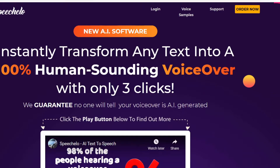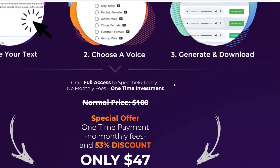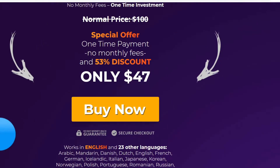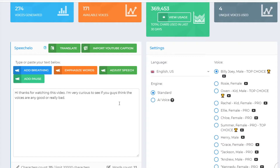I do want to mention that this is not sponsored. I just bought the $47 one-time payment plan and then later on I actually upgraded it, and I'll tell you why in a bit. This is Speechello — basically how it works, you can type in any text in here and you can then generate a voiceover.